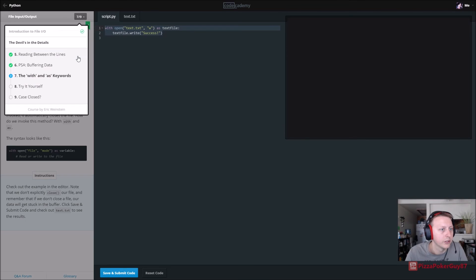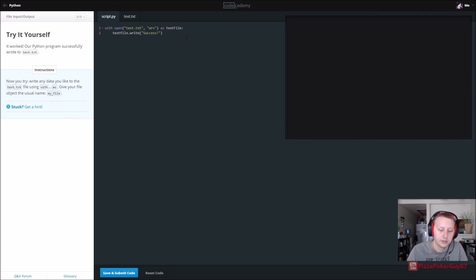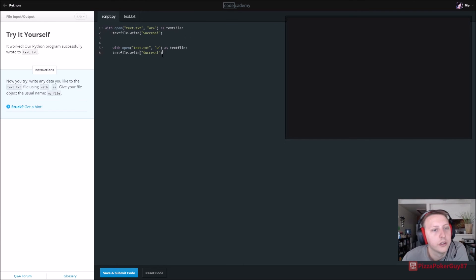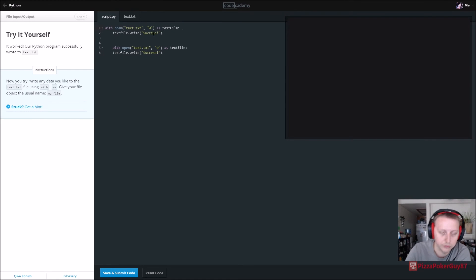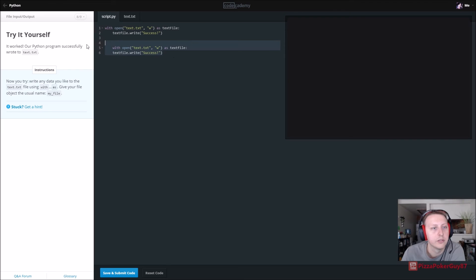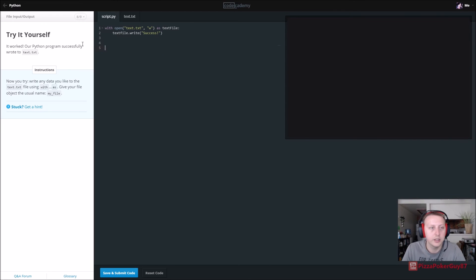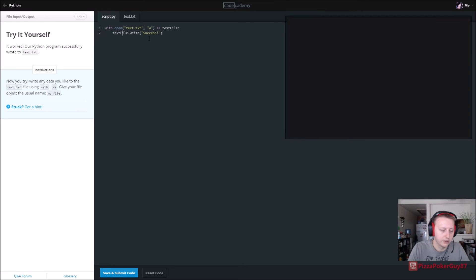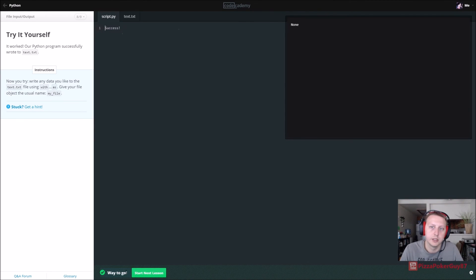Let's copy this and see what's going on. So it's open — text.txt — and we'll just do 'w' because we want to write it over. That's probably what's going on there. Also, we didn't capitalize our F here. Bam.